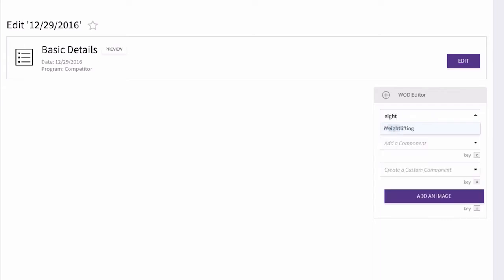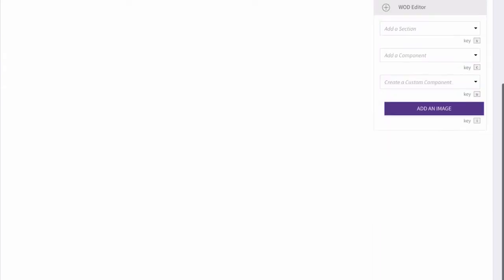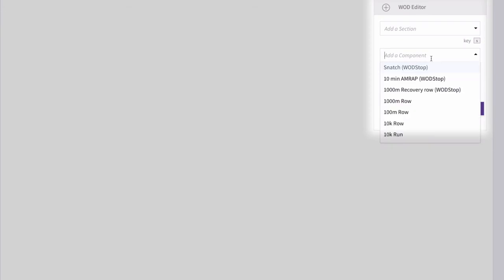Once we've added our section, we will pull our weightlifting component from the add a component list. Let's do a back squat.